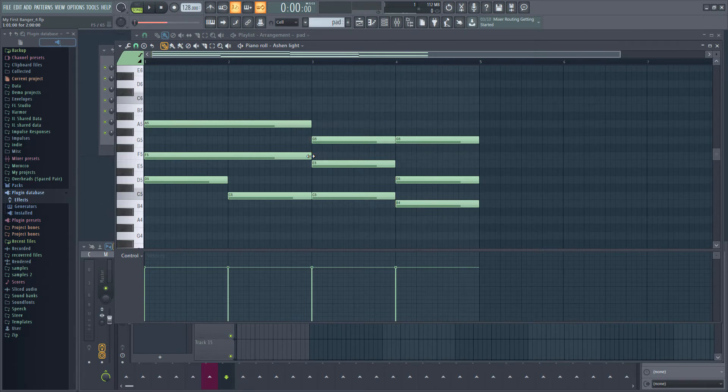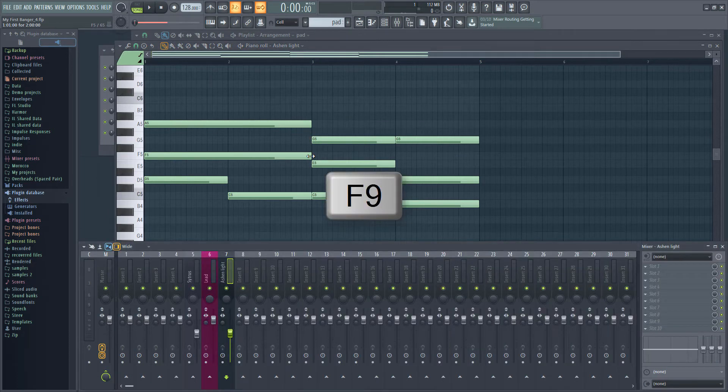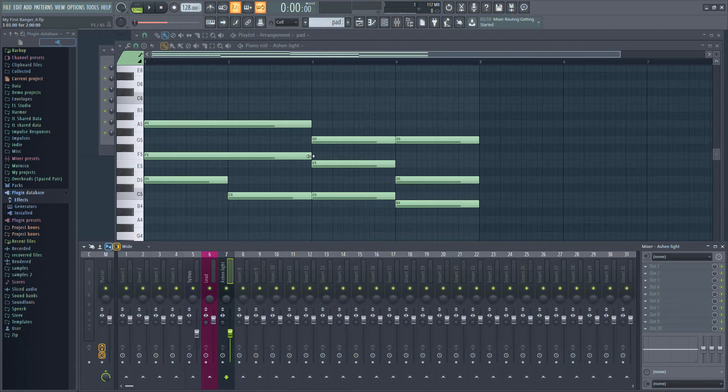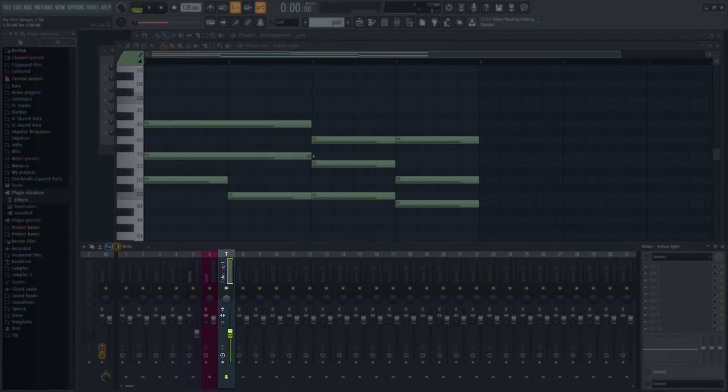Now let's open up the mixer with F9. We're going to add a filter to this mixer channel. We could actually do this directly in Citrus, which has its own filters, but I want to show you how you can add effects to the mixer. Make sure you have the right mixer track selected by clicking on it. It should be called Ashen Light.